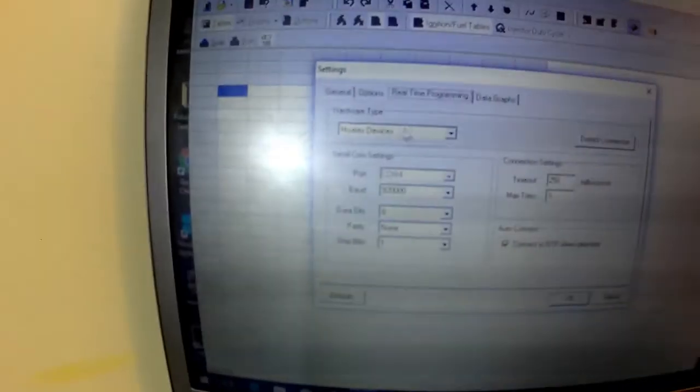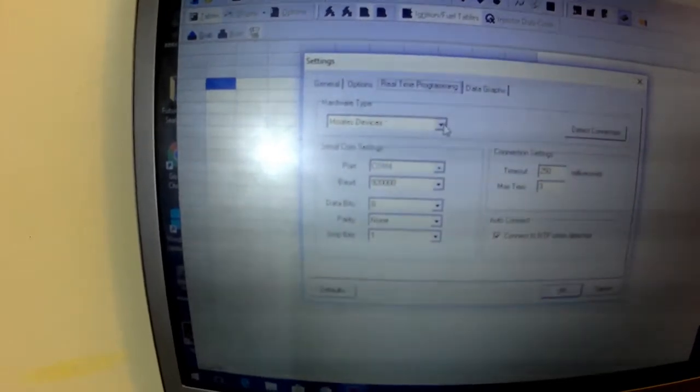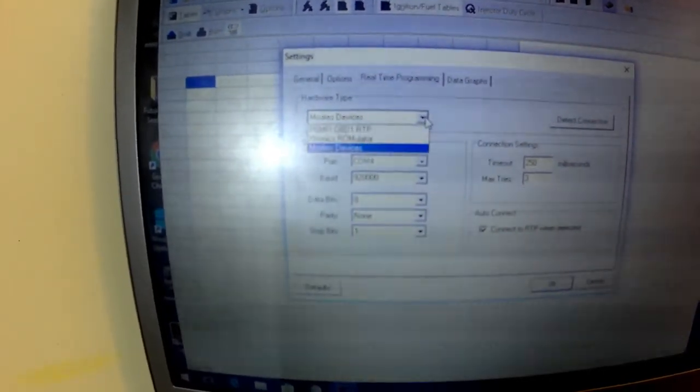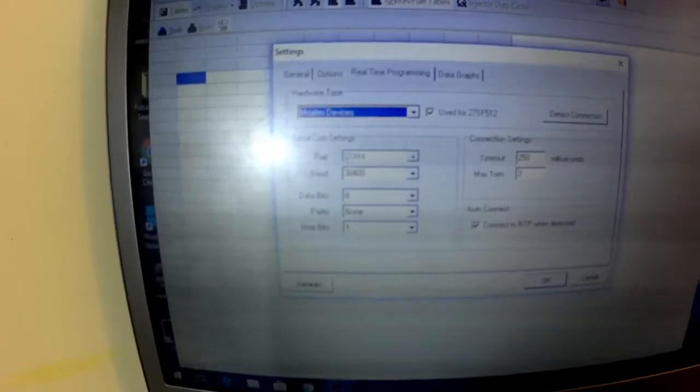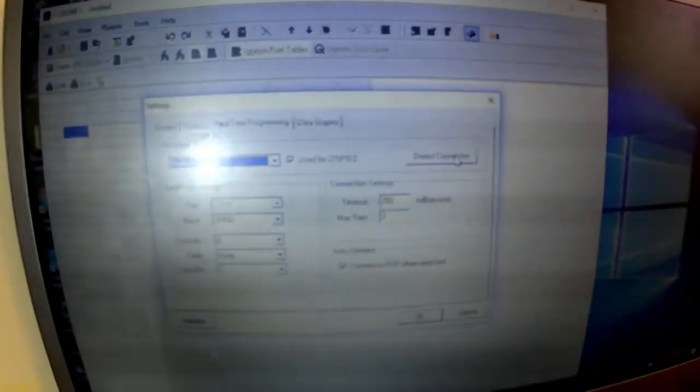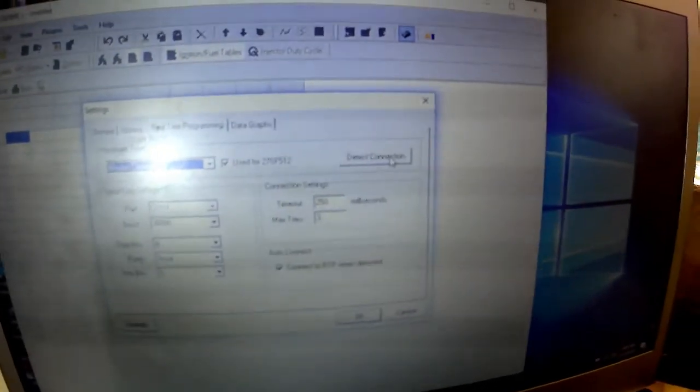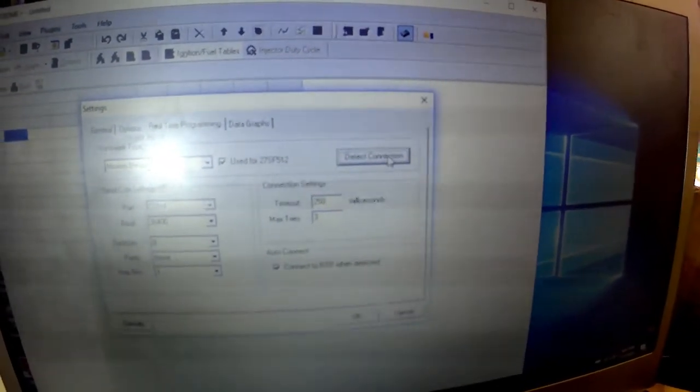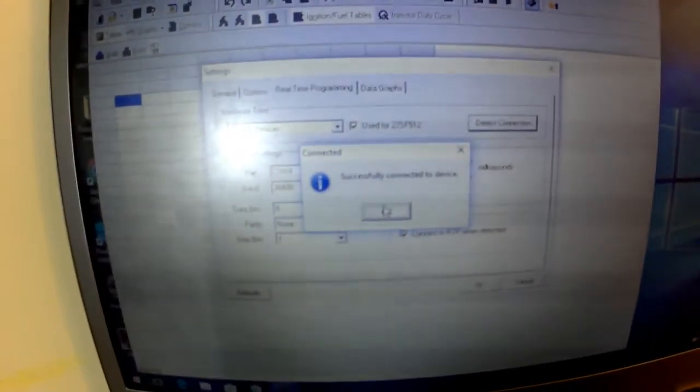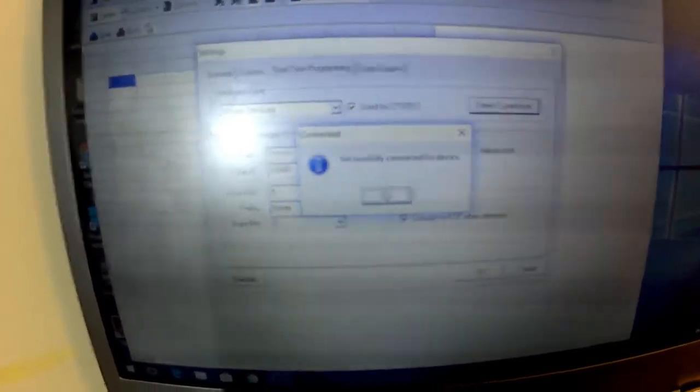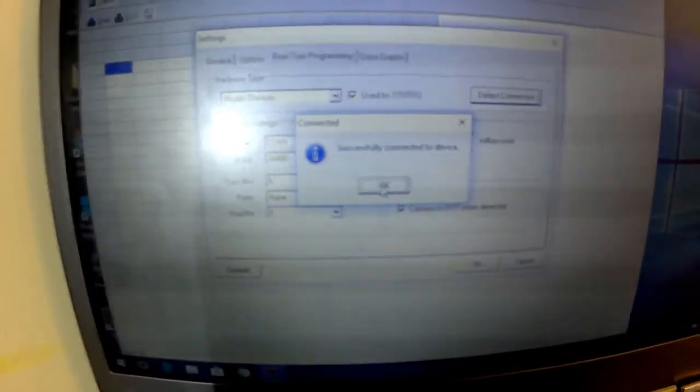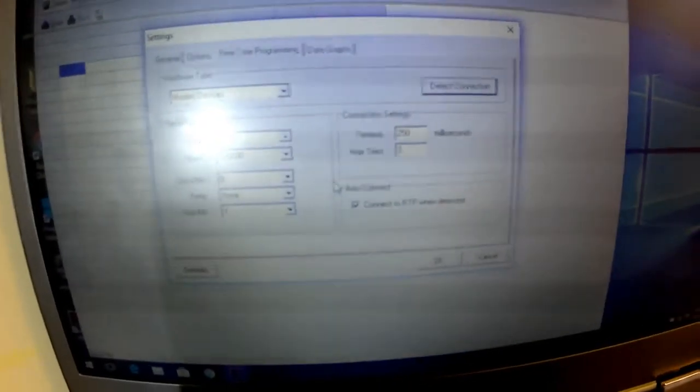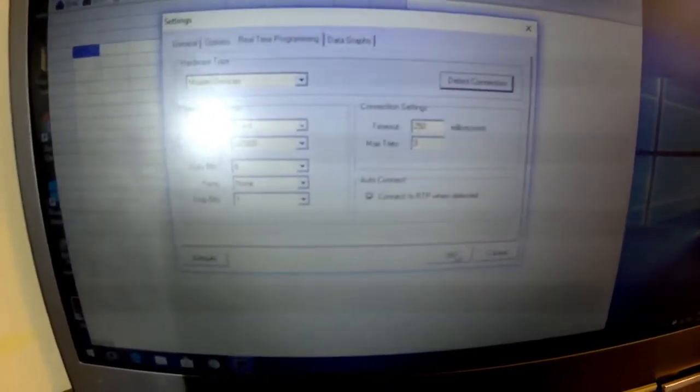And then make sure under Hardware Type, since we're using a Burn 2, we're going to select Moates Devices. And then we want to go ahead and go over here to Detect Connection. Successfully Connected to Device. So that shows us that we have a good connection and we can burn a chip off of here.